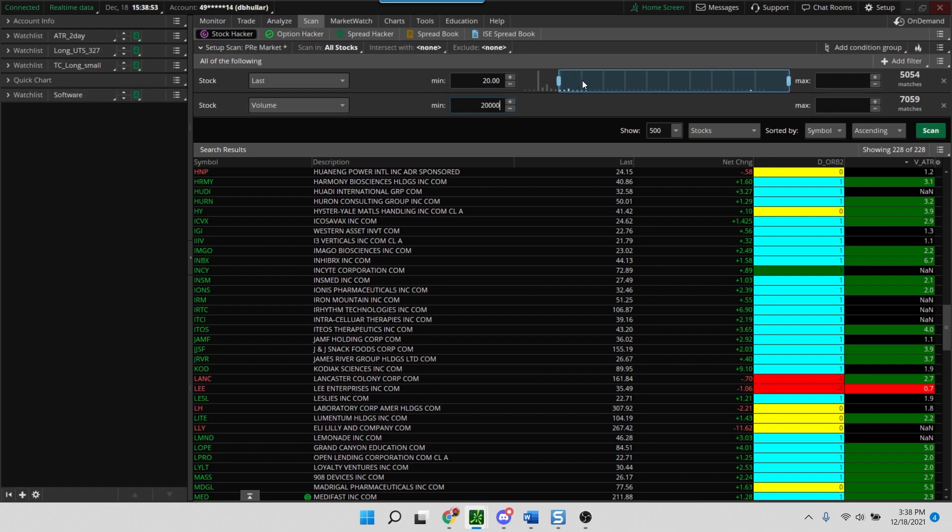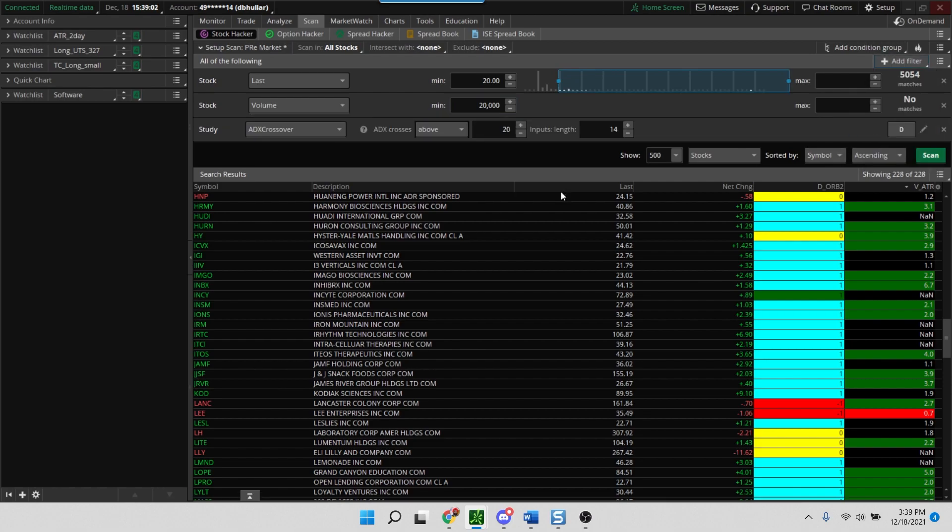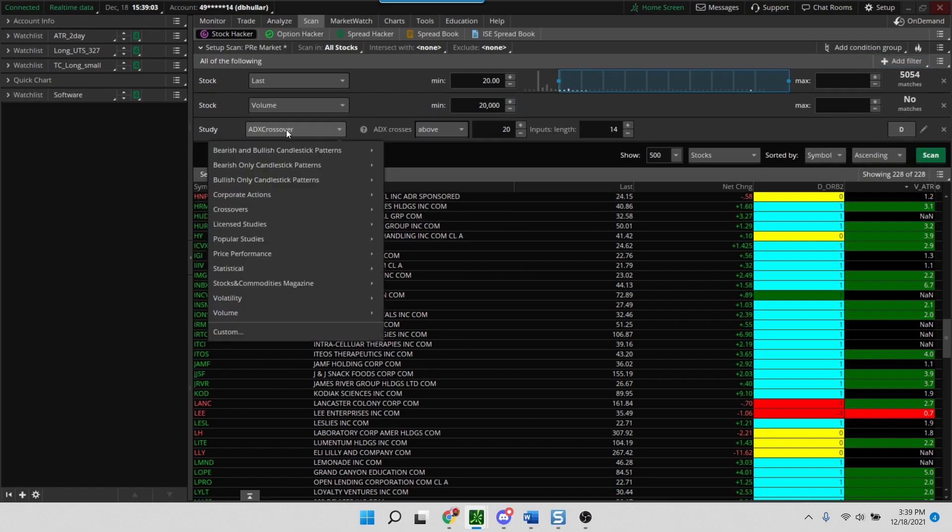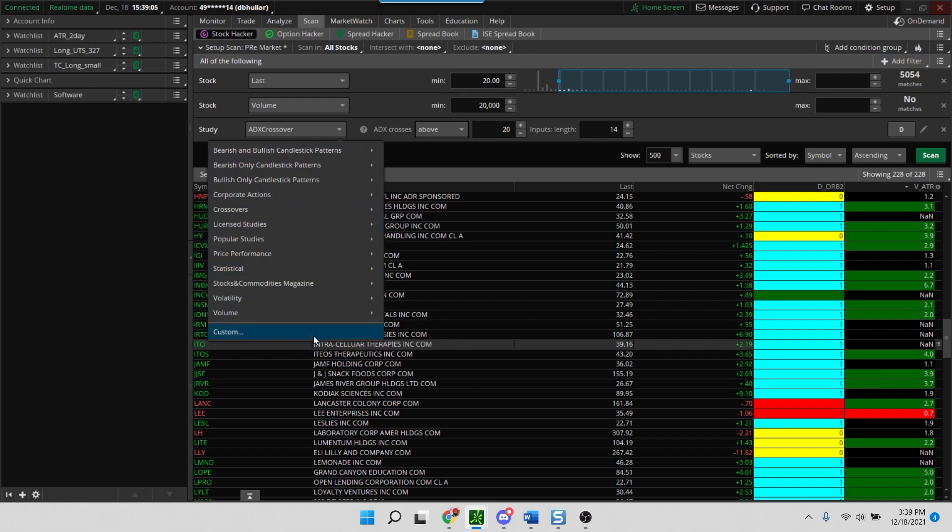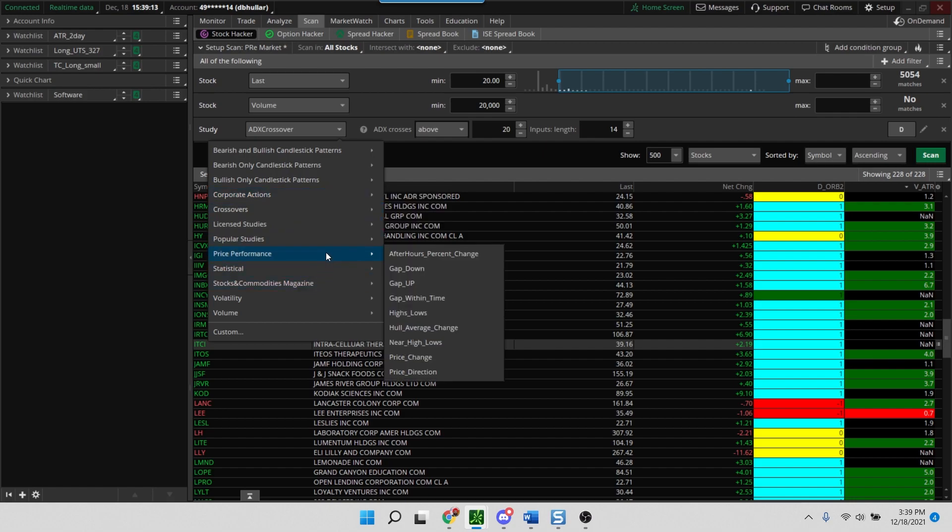Now here's where I'd like you to pay attention because some of you may not be familiar with these settings. So we'll add a filter, and in this case we're going to go to a study filter here. And when you go into the study you'll see a number of different options.